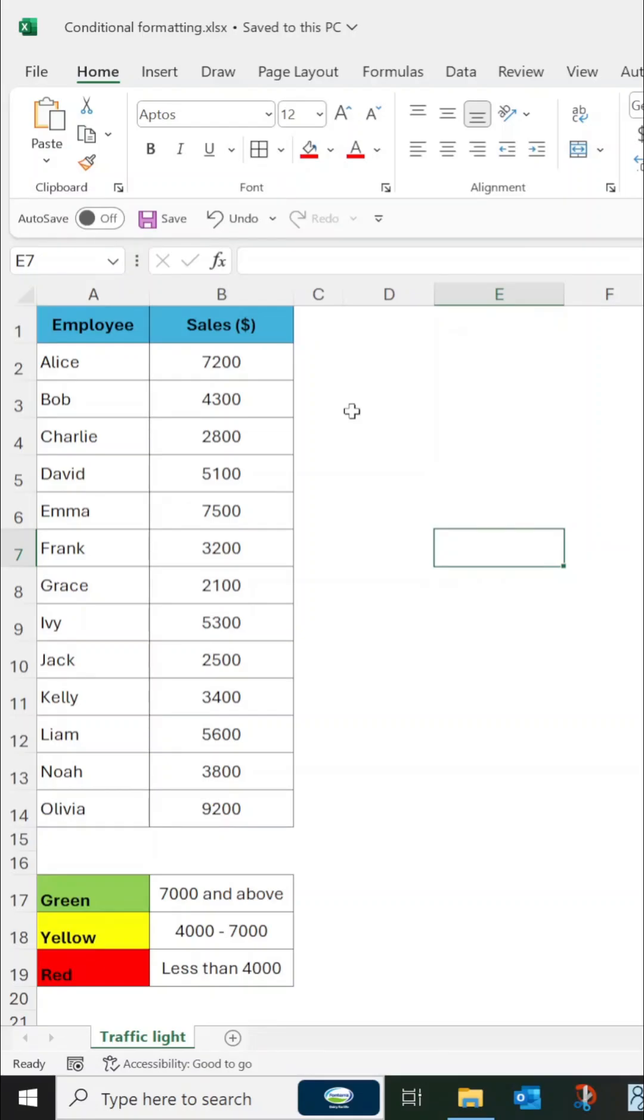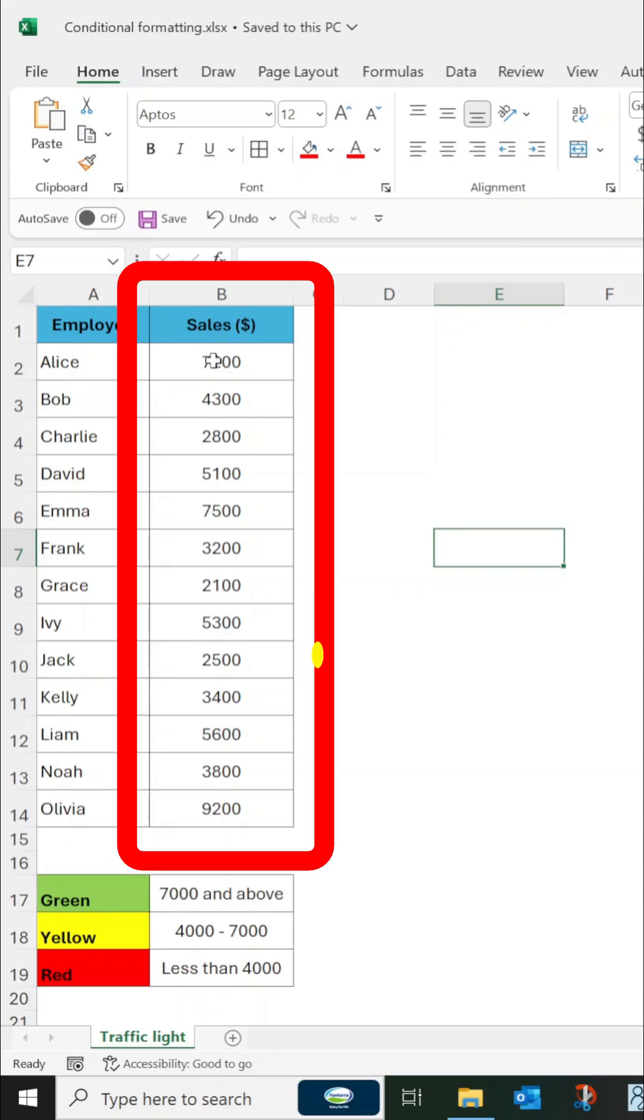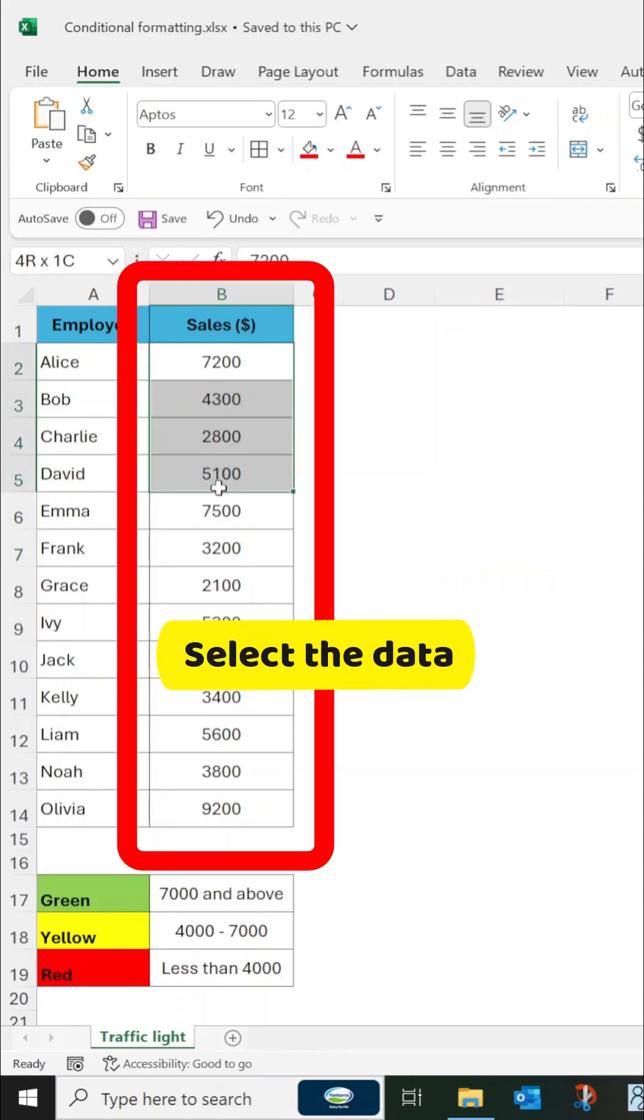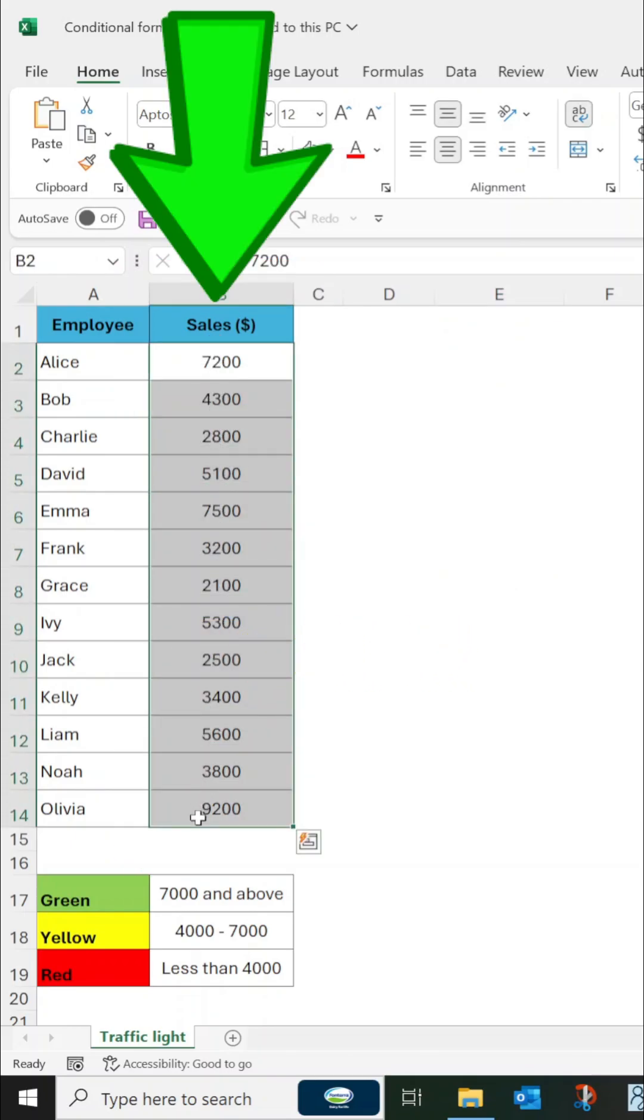To highlight the data in Excel with three traffic lights, first select the data range where you want to apply the formatting. In this example, it is the sales column.